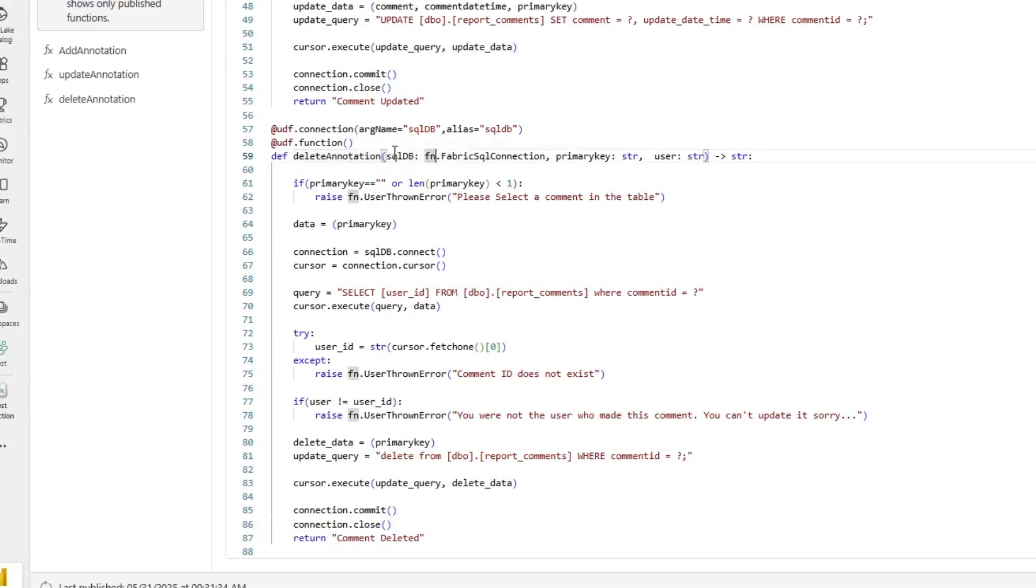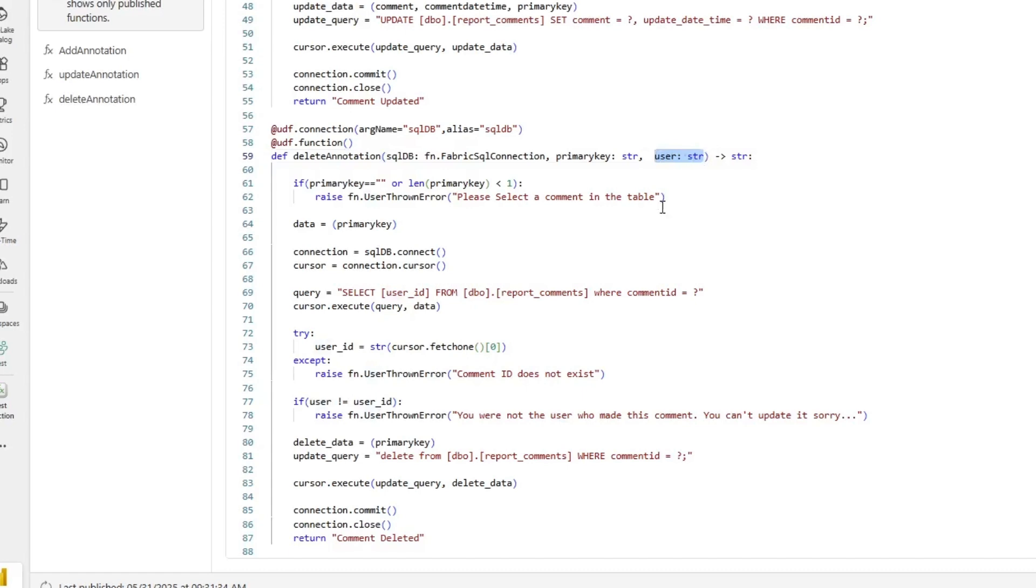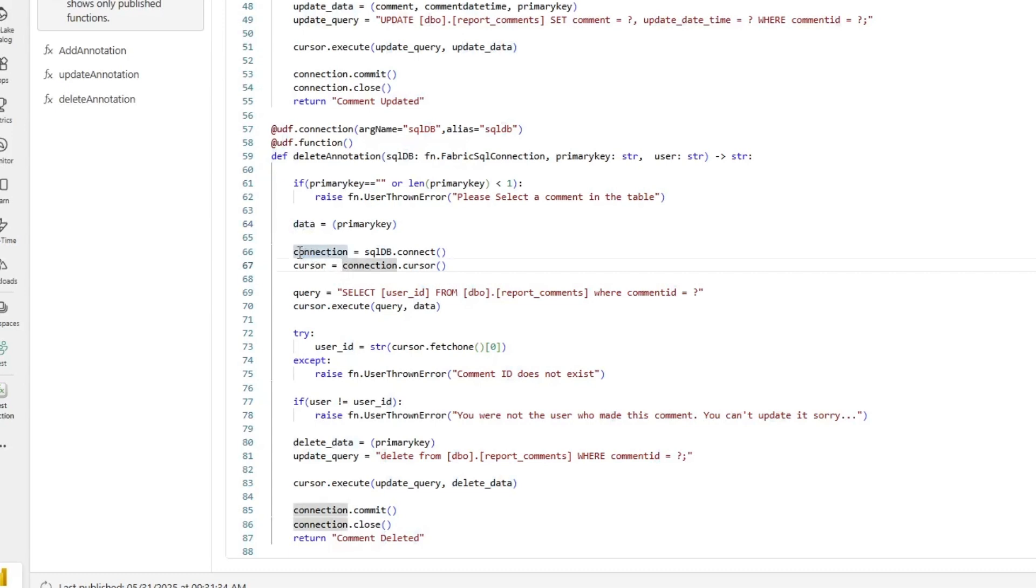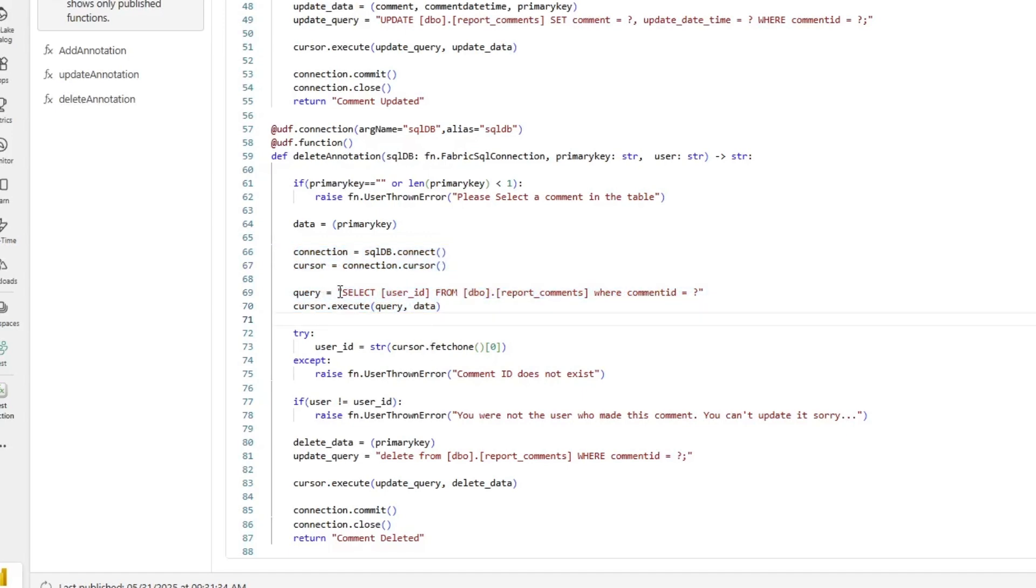Well, first of all, it's getting passed the SQL database connection that contains our comments, and then it's getting passed the primary string of the comment or the primary key of the comment that I want to delete, and then the user ID as a string. The first thing it's doing is it's checking to see that a comment has been selected, and if not, it's throwing an error, and that error that it's throwing is, please select a comment. Then it's saying, okay, for that primary key, let's set it to data, and then let's open up a connection to a SQL database, and let's execute a query. And what that query is going to do is that query is going to return the username of the person that made the comment.